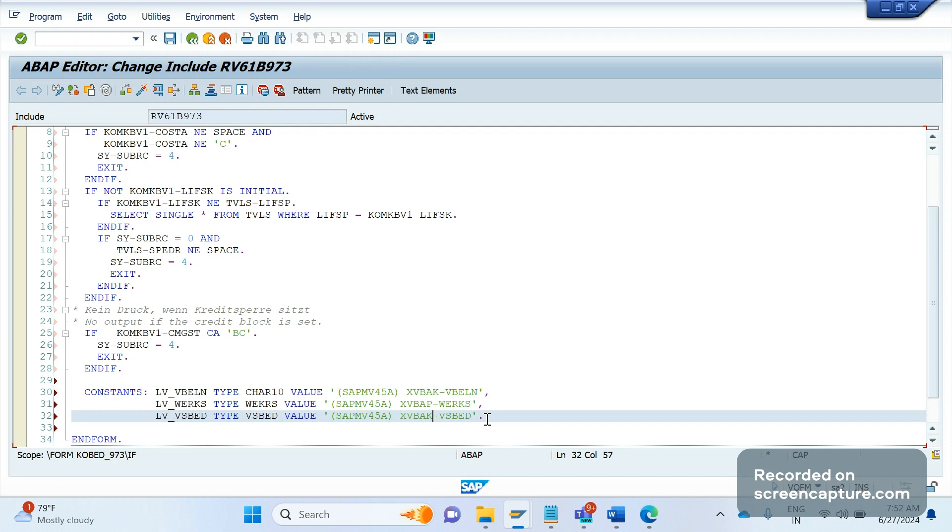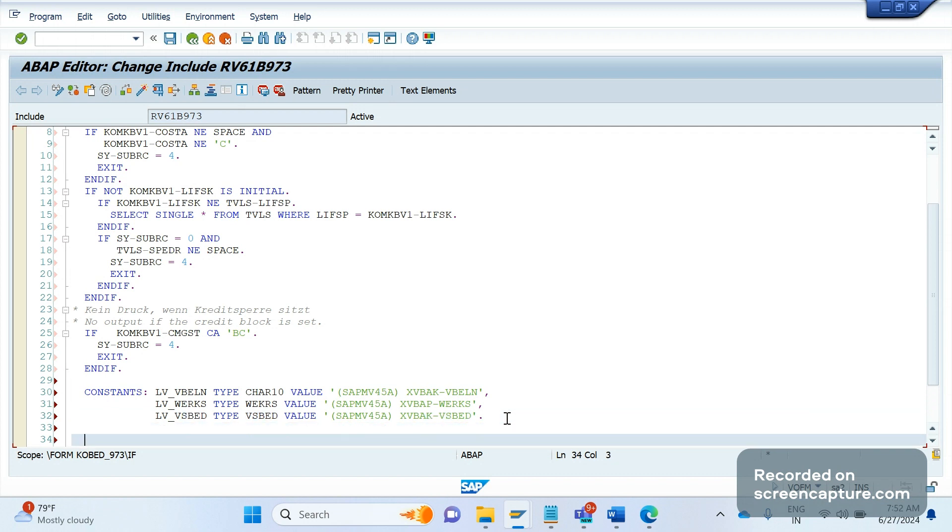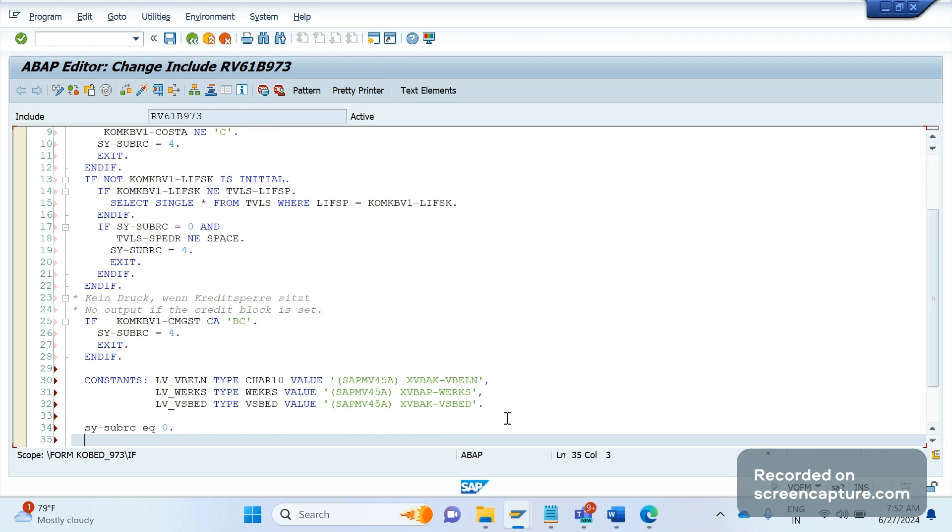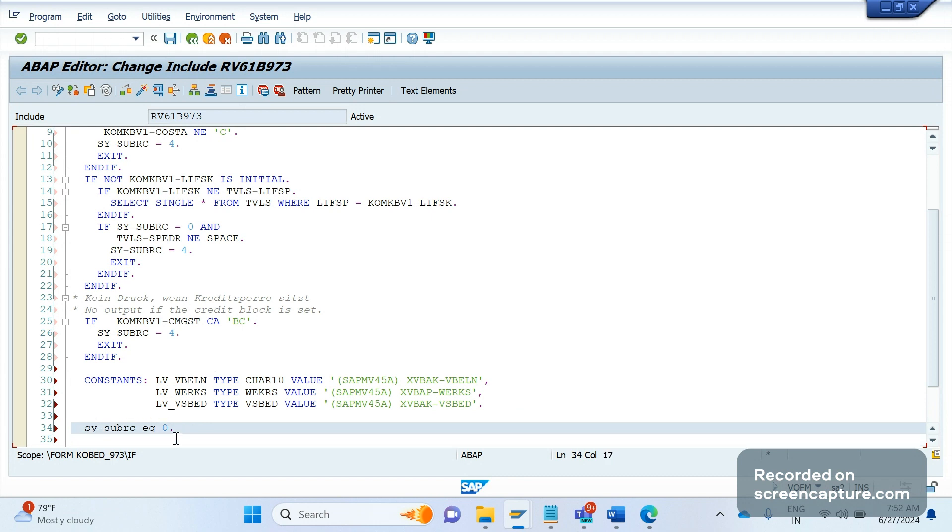So once the validation has been done on any of the checks like plant changed - if the plant changed, you know what we need to do, we need to update SYST-SUBRC equal to zero. This is the important thing. Remember this - SYST-SUBRC equal to zero. The routine level, the routine works based on SY-SUBRC only. If we don't pass zero to SYST-SUBRC whenever any condition has been satisfied, then output won't trigger. If it's not satisfied, if there's no plant change happened or no new item has been added, no shipping condition has been added or changed, then you can simply update as four only. If anything changes then make it as zero. If nothing has changed then make it as four. Four means output won't trigger, zero means output will trigger.